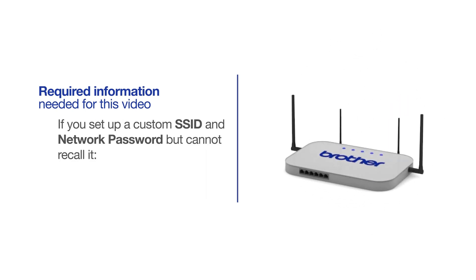If you've set up a custom SSID and network password and cannot recall this information, please contact your router manufacturer. Setup cannot be accomplished without this information.